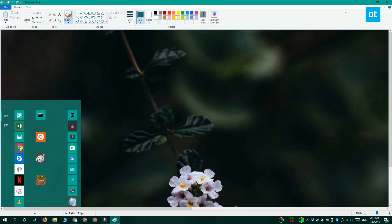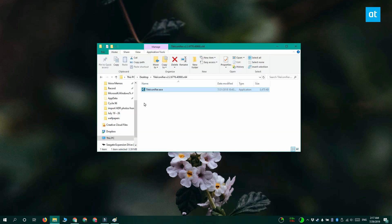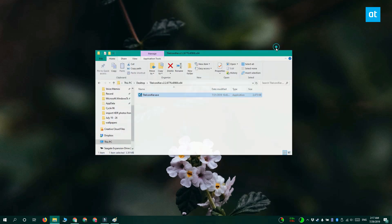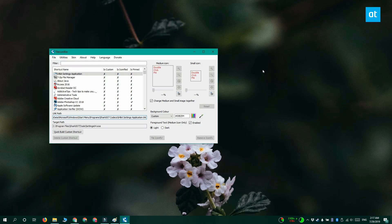Now the first thing I'm going to show you is how to change the tile for a desktop app. Run Tile Iconifier and allow it to fetch a list of all the desktop apps that are installed on your system. And from the list, select an app that you've pinned to the Start menu.